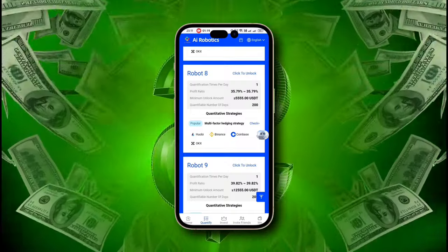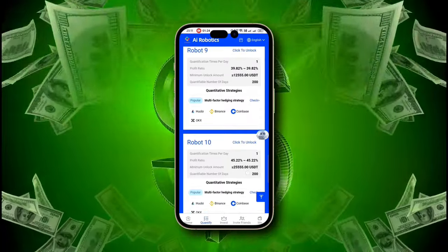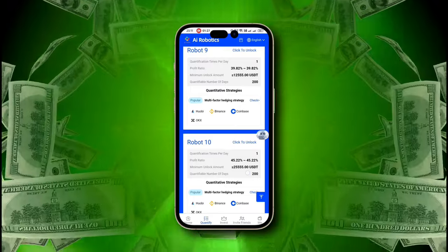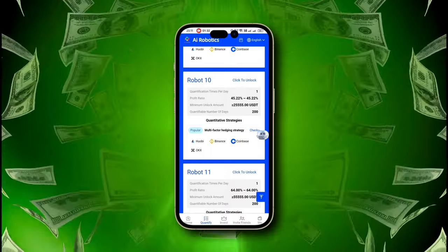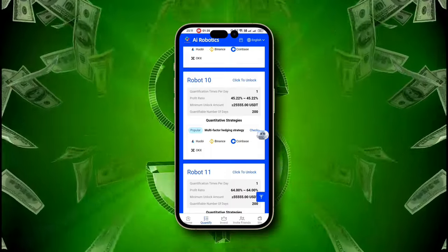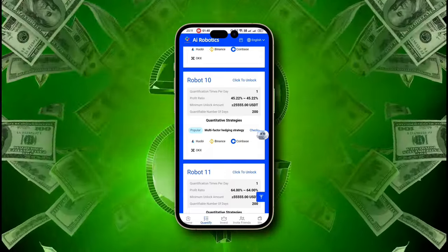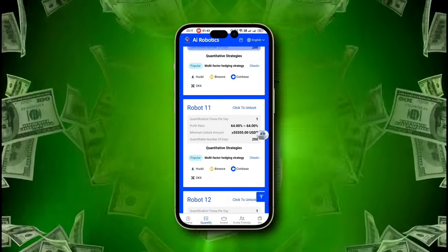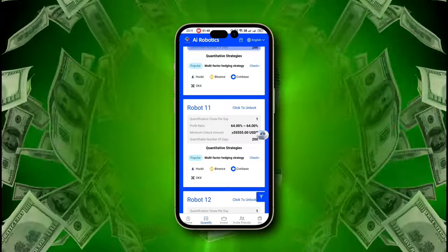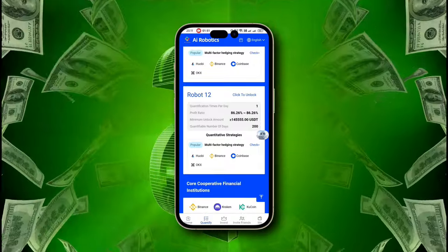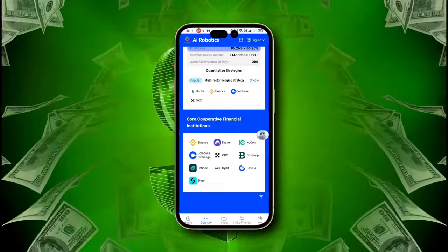Go even bigger with Robot 9, where a $12,555 USDT deposit pays $4,999 USDT daily, and Robot 10 delivers an incredible $11,555 USDT daily from a $25,555 USDT deposit. Robot 11 pays $35,555 USDT daily on a $55,555 USDT deposit, while Robot 12 offers a massive $125,555 USDT daily from a $145,555 USDT deposit. Invest today and watch your daily profits soar.